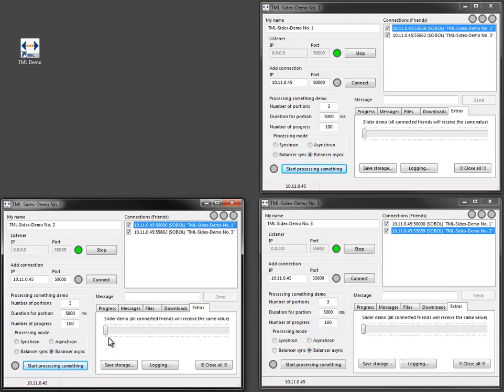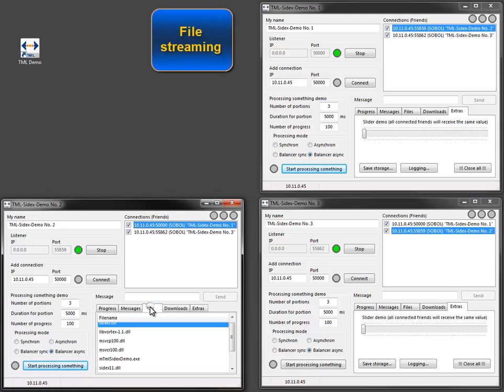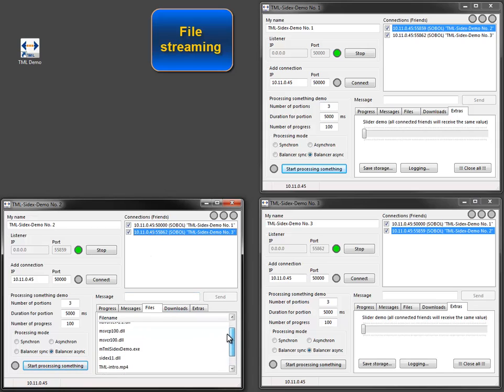Sending commands with many parameters is fast and easy using TML-ZDX, but now I want to transfer a big file from one peer to another.